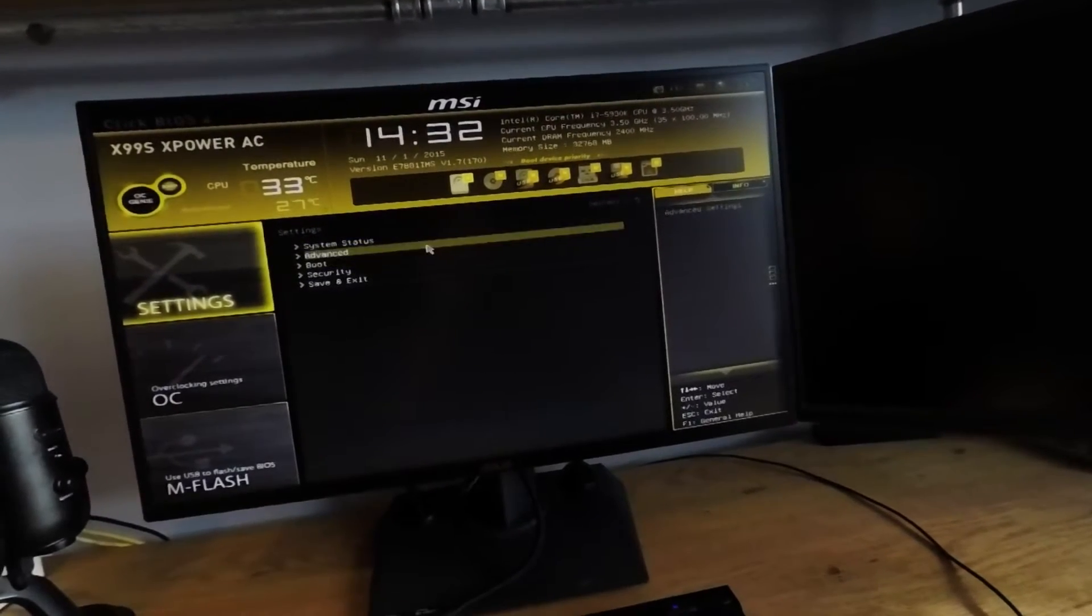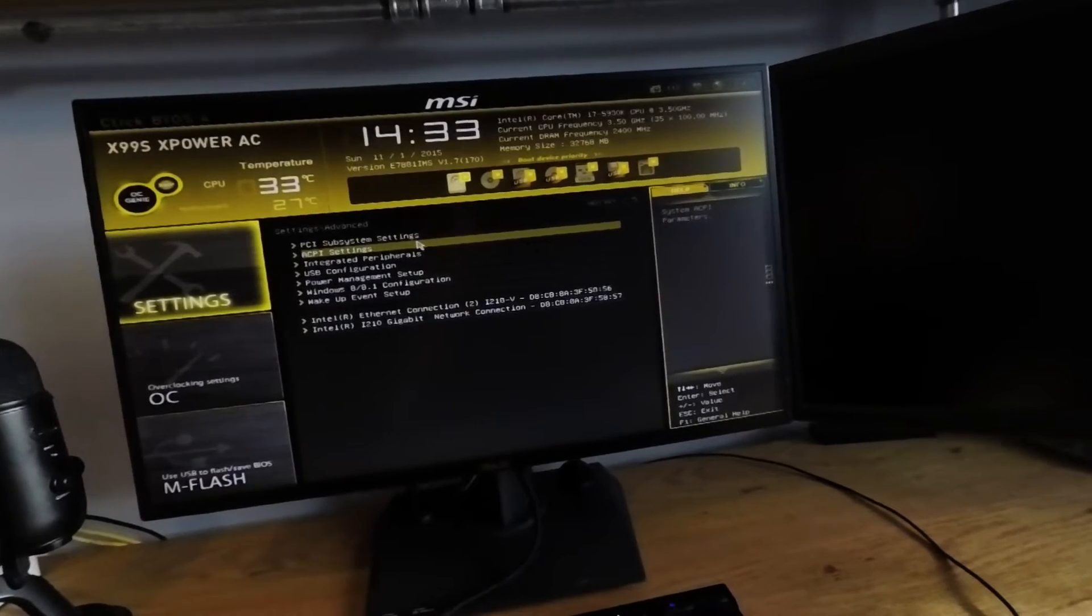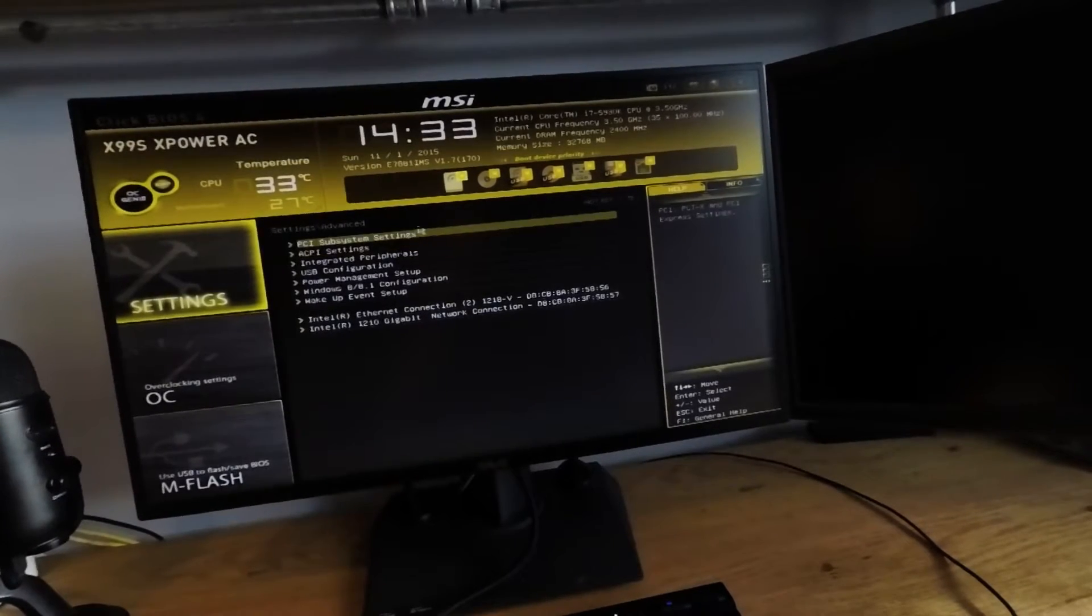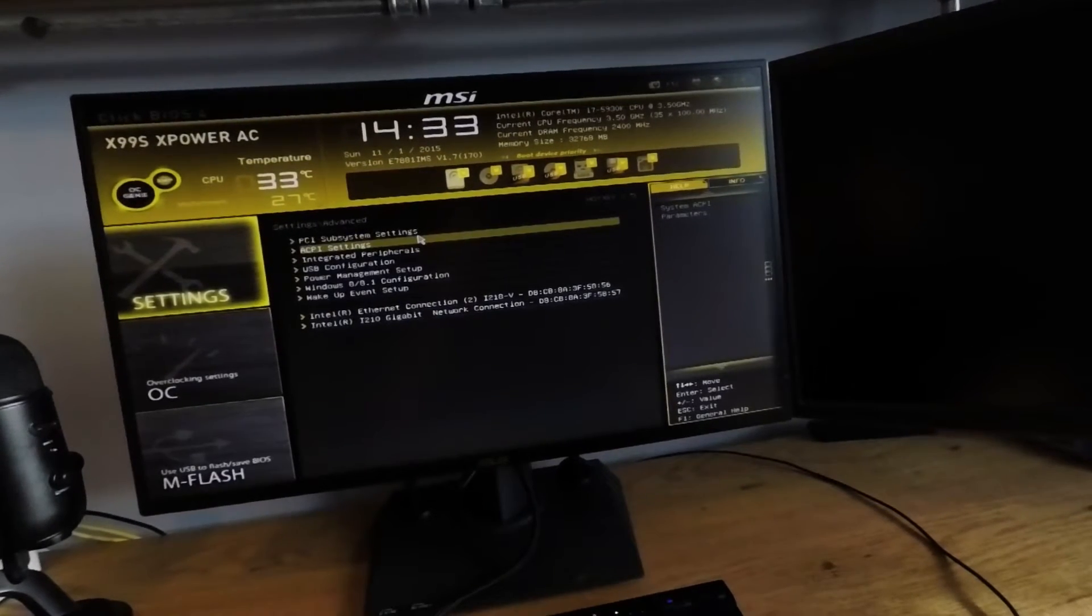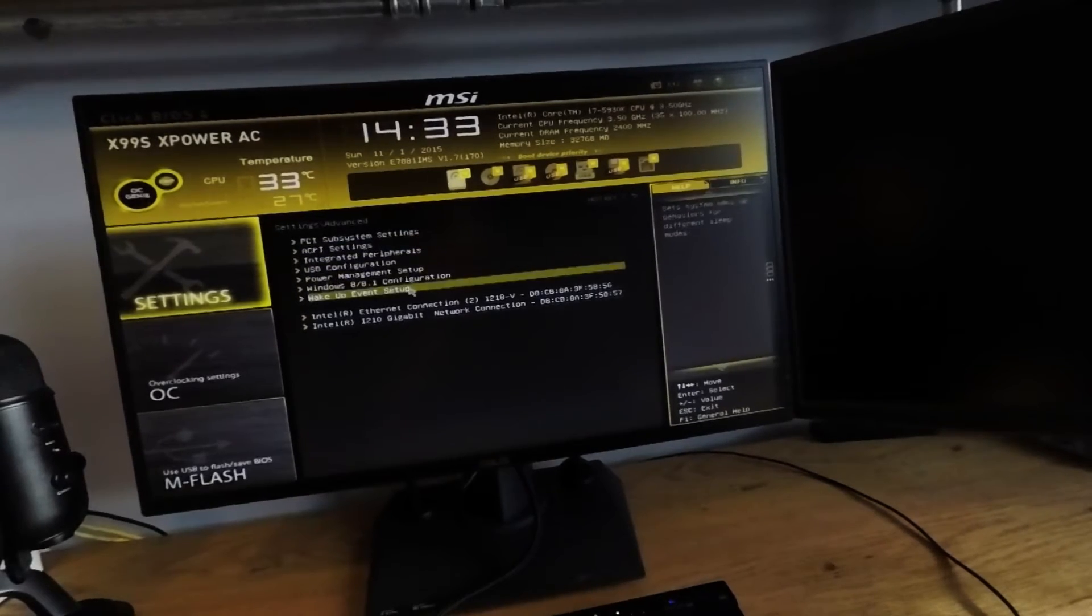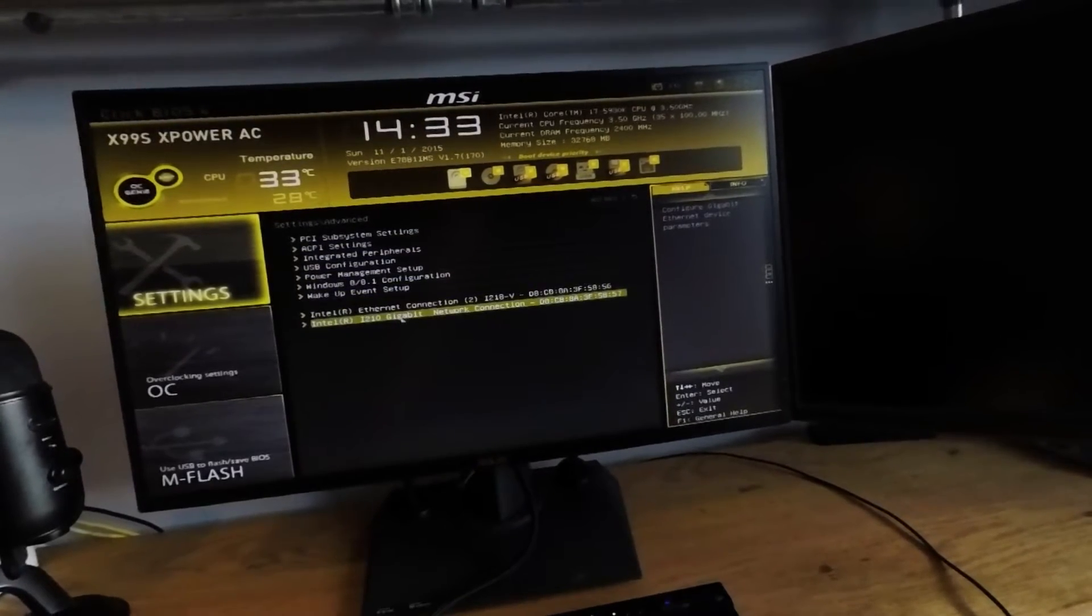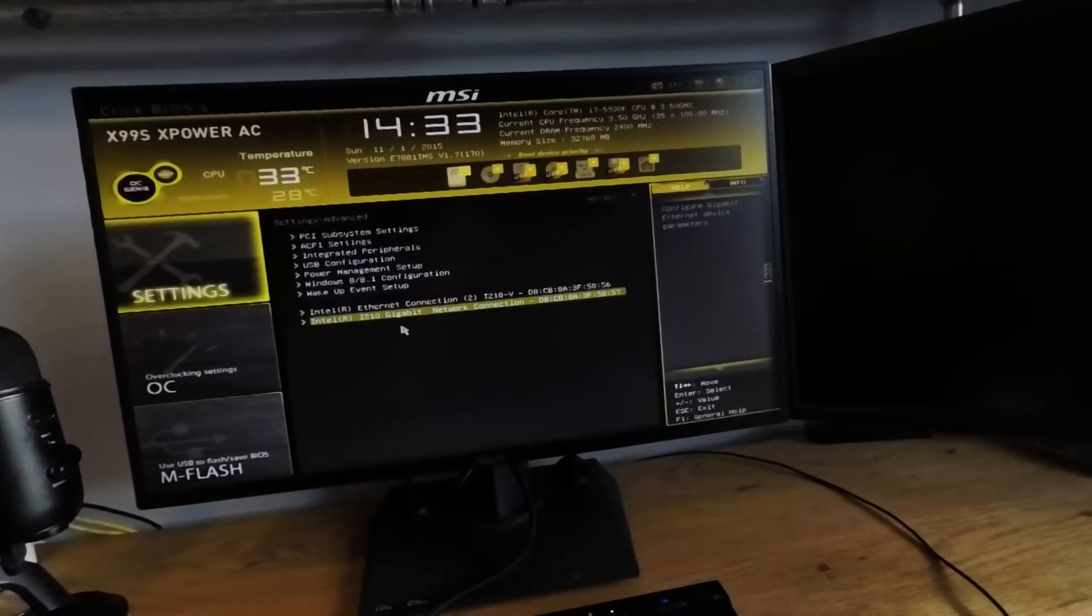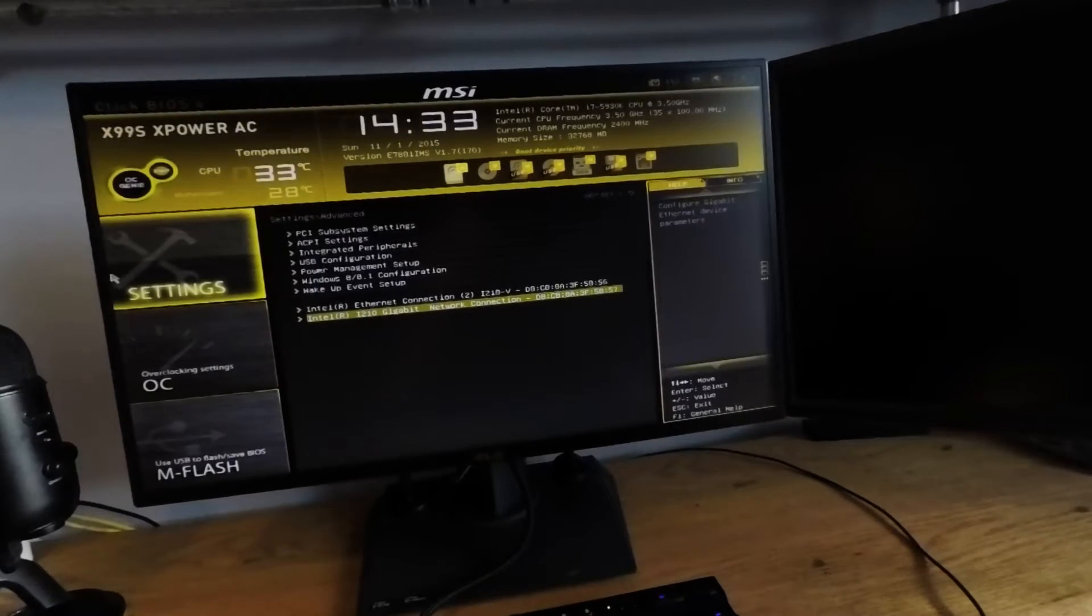In the advanced menu, you'll find PCI subsystem settings, ACPI settings, integrated peripherals, USB configuration, power management setup, Windows 8 8.1 configuration if you're running Windows 8.1, and you also have some information about your Ethernet connections.